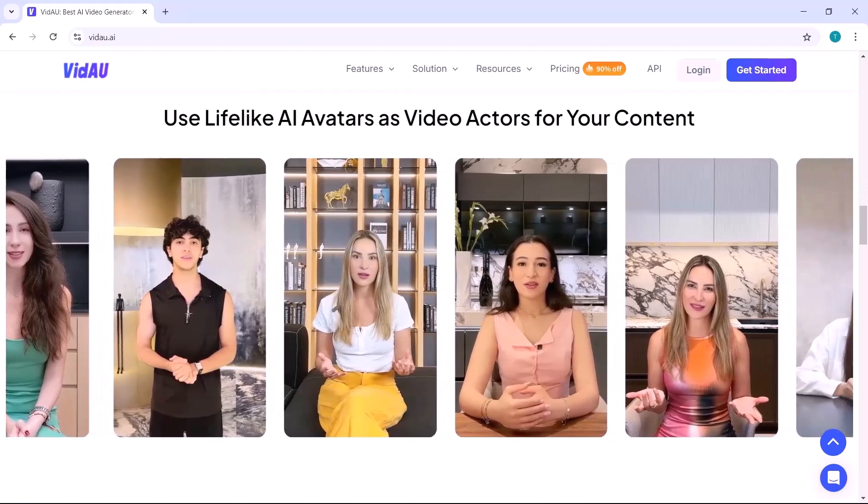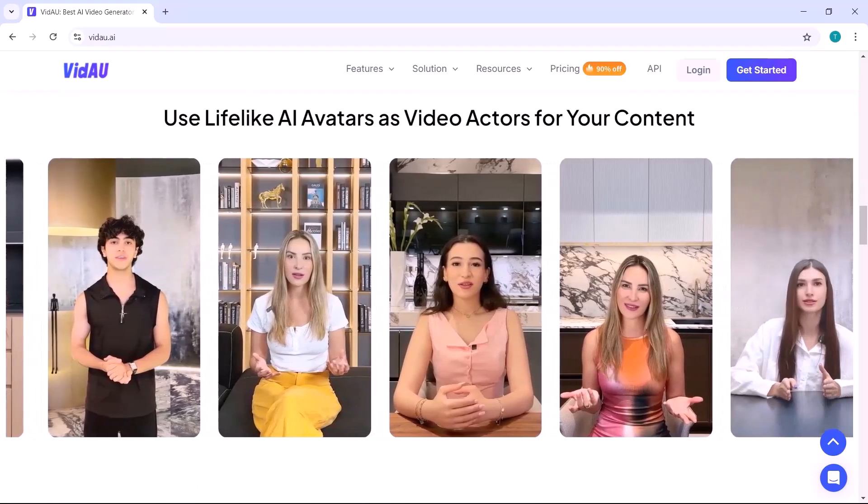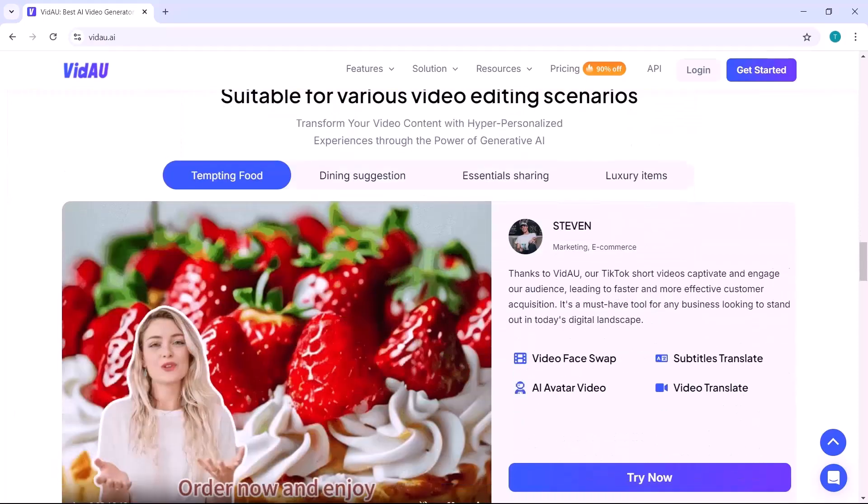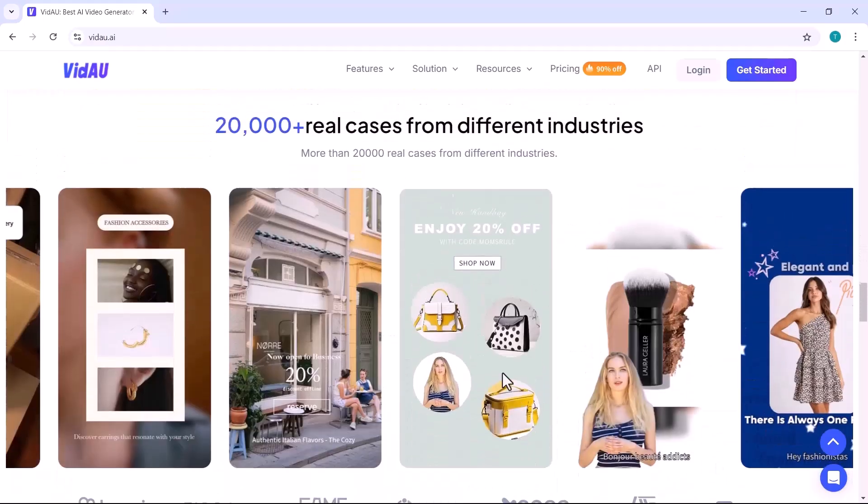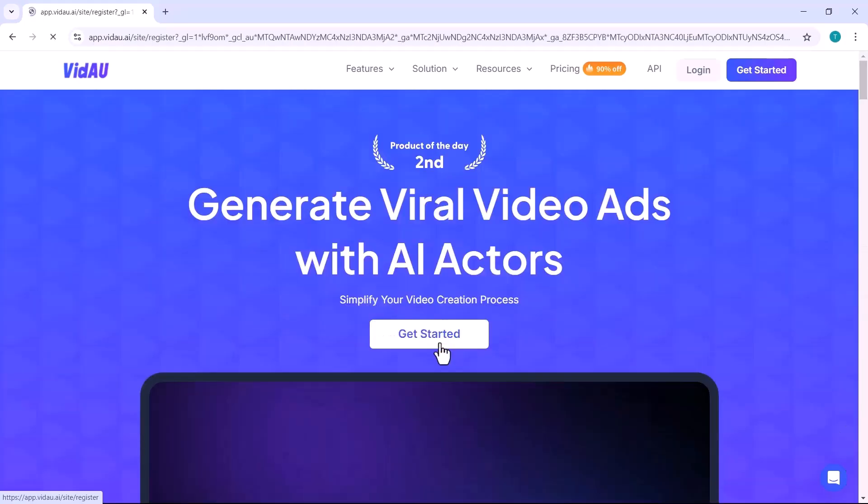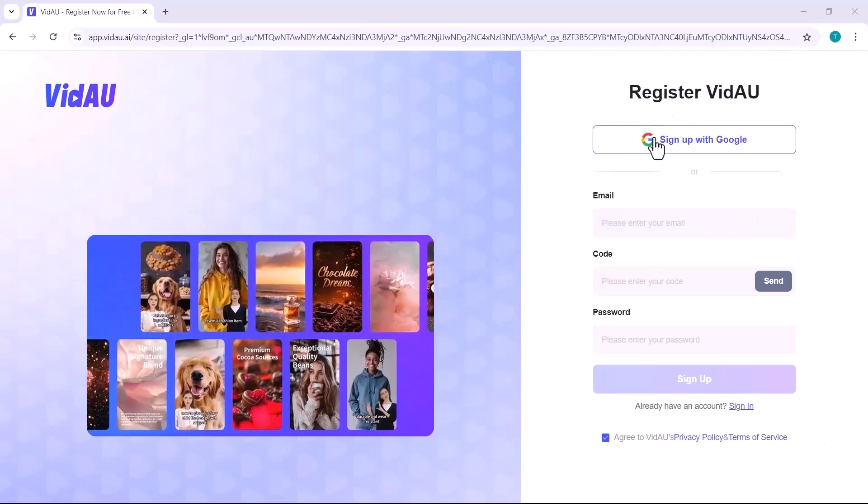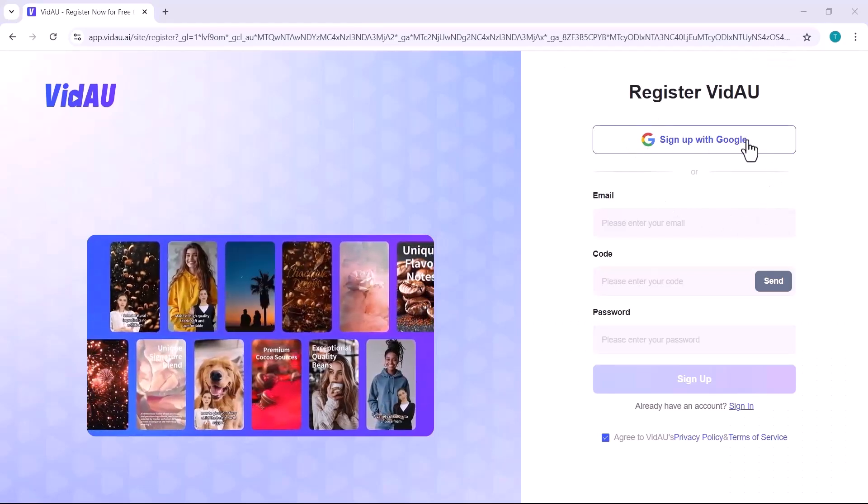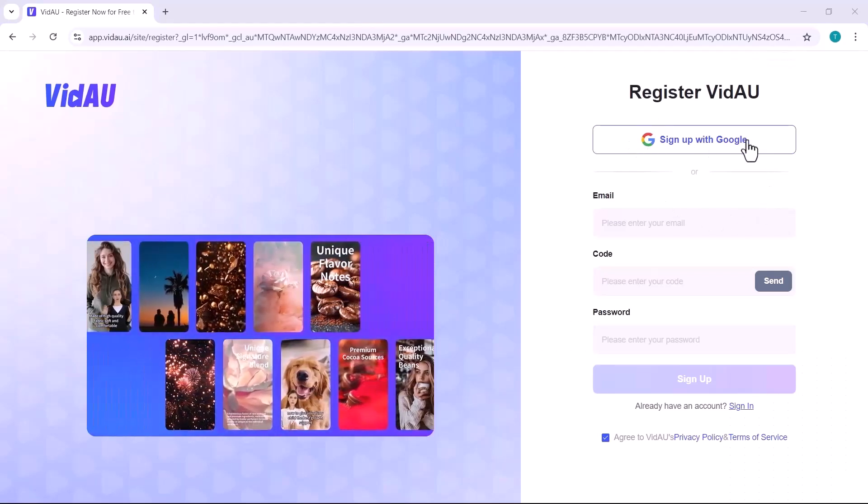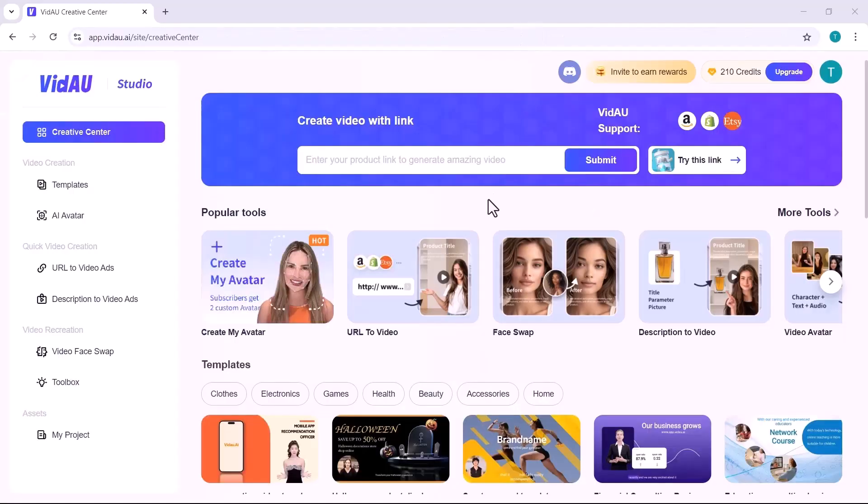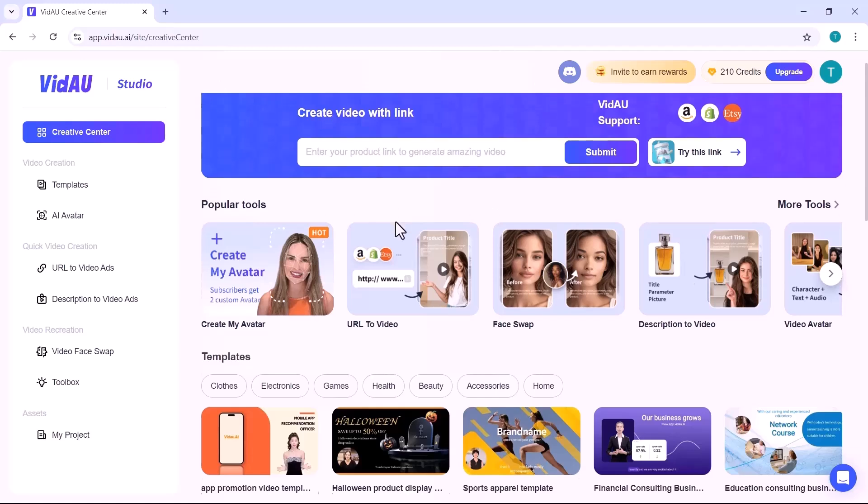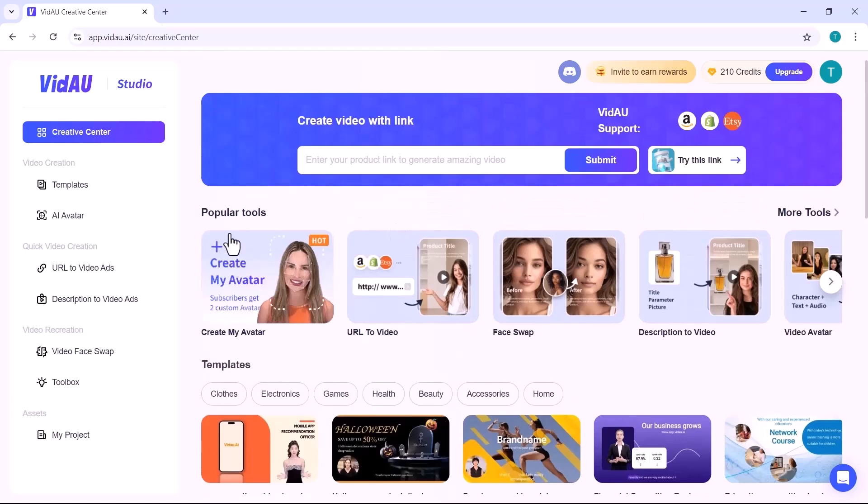First thing first, head over to the VidAU website using the link in the description. To begin, click on the Get Started button. You'll be prompted to create an account if you don't already have one. Simply sign up, confirm your details and log in. Once you're logged in, you'll be greeted with an intuitive interface that's easy to navigate. The interface is user-friendly and filled with hundreds of templates, so you can start making video ads immediately.